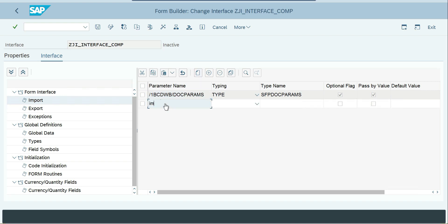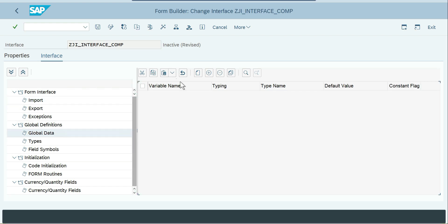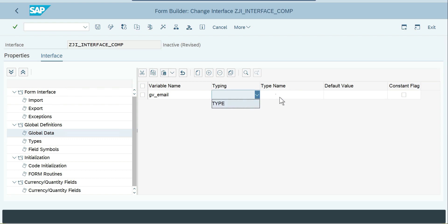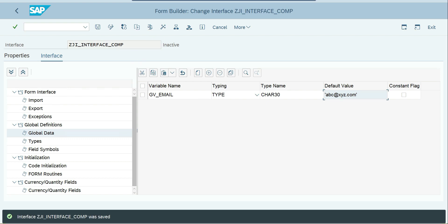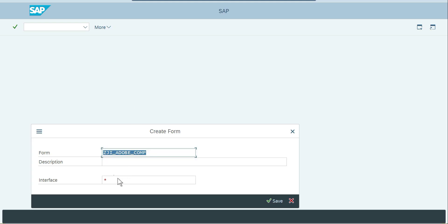Let's get into the system. I'll go with the option because I want to execute — every time I want to give the date, that's the reason. Depending on your need you can make this flag enabled or disabled. For global data, I'll go with email address, type character 30, with a default value of abc@xyz.com. Save it and add to order, then go back and create a form CGI.